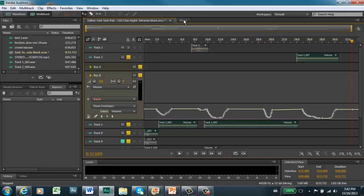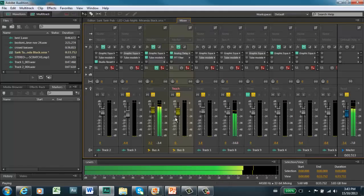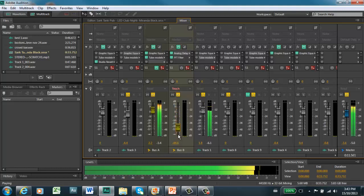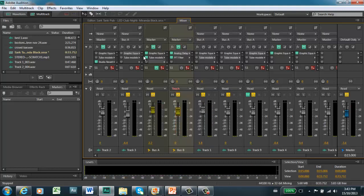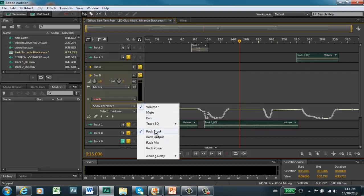When you write something, it automatically then goes into touch mode. In touch mode, if I play it now and touch the fader to move it, it will make that move and then jump back — as soon as I release the fader — into what I've previously written. So the two times I grabbed it, you can see it wrote in that extra volume dip, and when I released it, it went back to where it was. That's how you can automate all your volume moves.